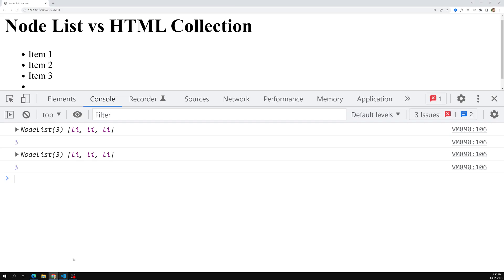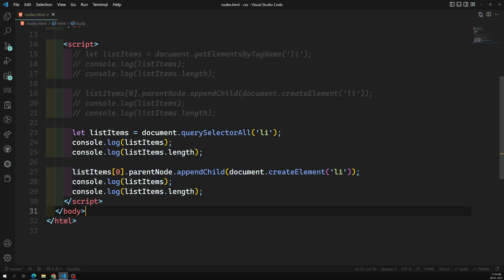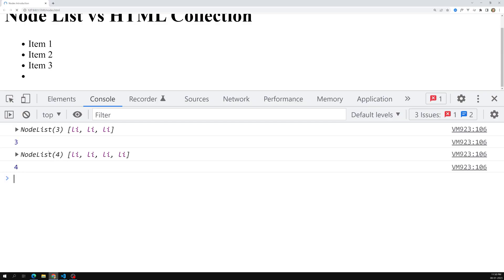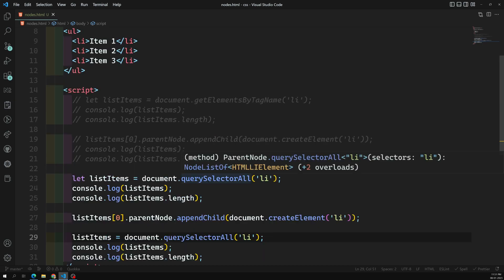This time the NodeList still shows length three, even though we now actually have four list items in the DOM — whereas the HTMLCollection gave us four. The NodeList is static: it captures nodes at the time of the initial call and does not update when the DOM changes. To get the updated count you have to call querySelectorAll again, but re-running it is a performance concern.